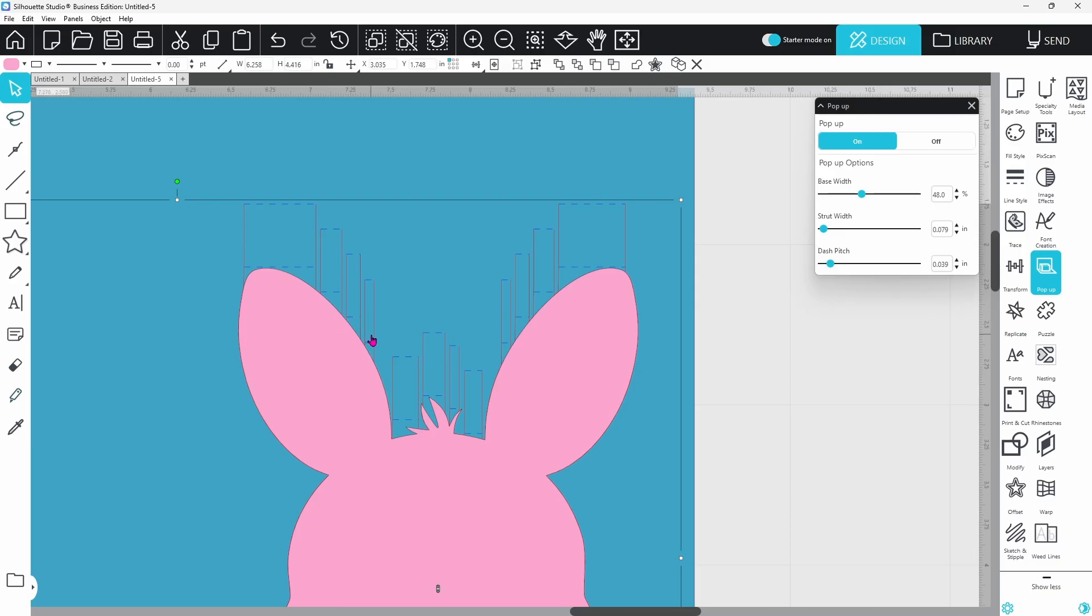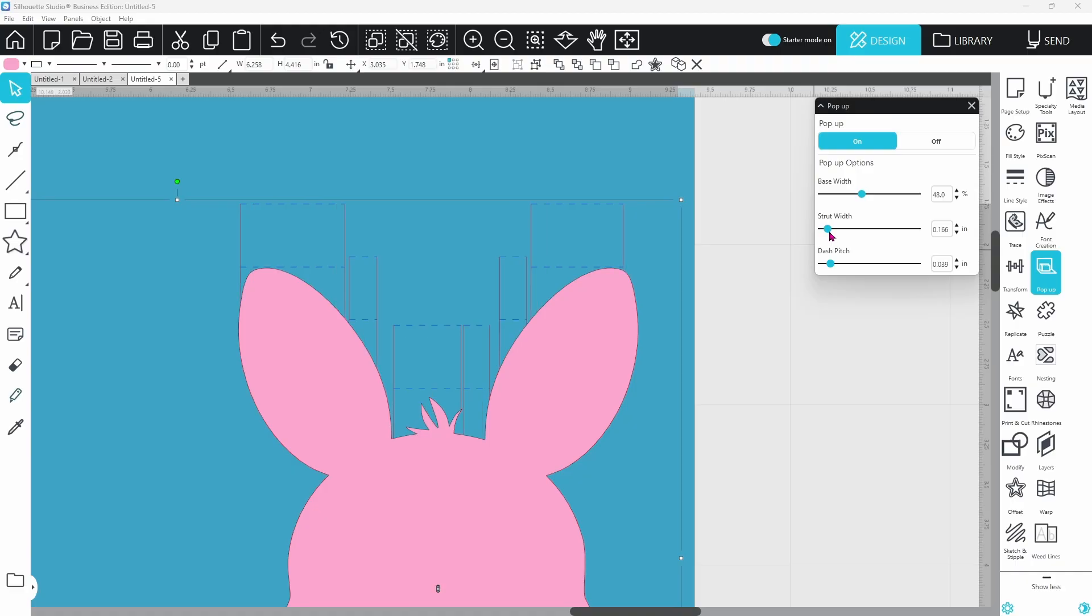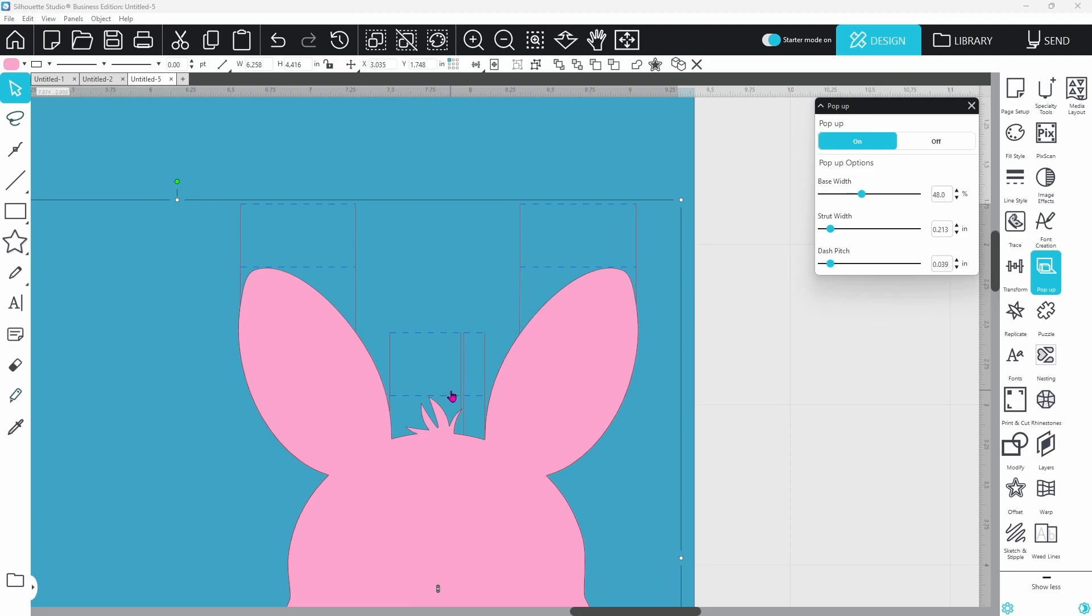However, when you have struts that are this thin, they are going to be kind of flimsy. I prefer my struts to be a little bit thicker, and I sacrifice some of the actual shape to make it sturdier. All of this is preference. You're going to have to play around with the settings a little bit to figure out what works best for you.